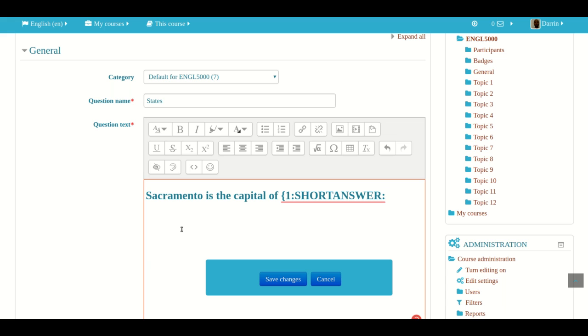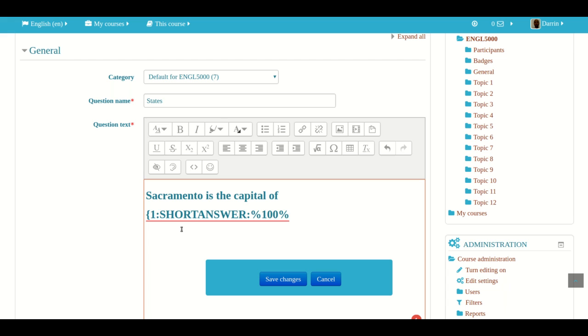And now for the next piece of information, we have to tell Moodle how many points is the answer worth or what percentage, because sometimes there might be more than one answer and you might want to divide it up 50-50 or whatever. We are only going to have one possible answer. So we have to tell Moodle that that one answer is worth the full value or the 100%. To do this, you press percentage, 100, and then percentage again, like so.